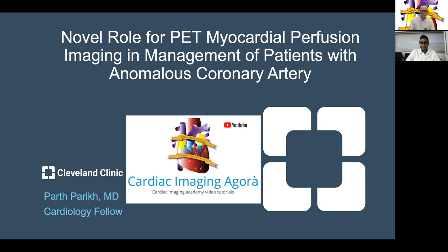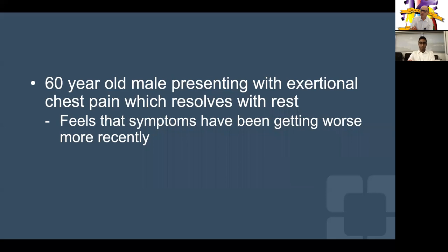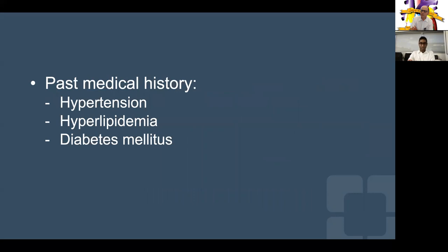I'm Parth, one of the now just recently second year fellows at Cleveland Clinic. To start off, we have a 60-year-old male presenting with exertional chest pain which resolves with rest. He feels that the symptoms have been getting worse more recently. He has a past medical history significant for hypertension, hyperlipidemia, and diabetes.